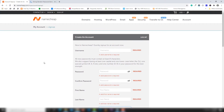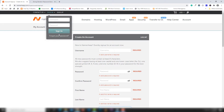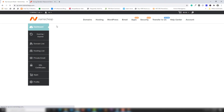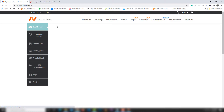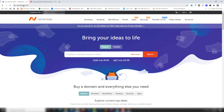I already have an account on Namecheap, so I'm going to add my username and password and log in. I am now logged in. After entering your username and password you need to log in to your account. You can also search for a domain directly from the Namecheap homepage.